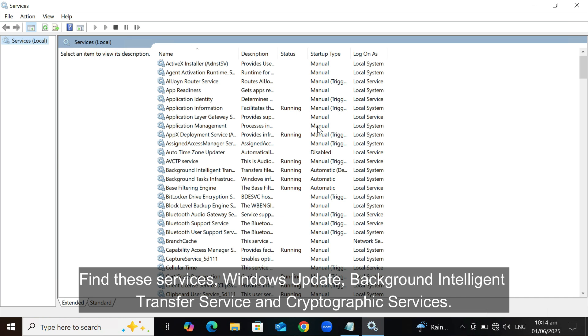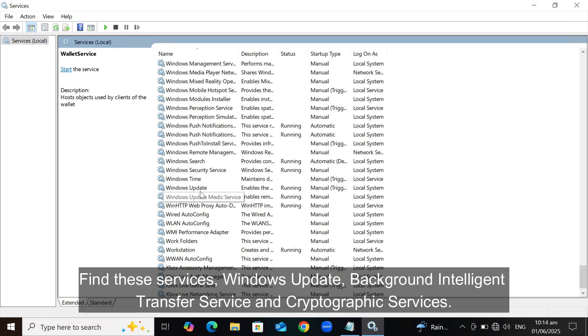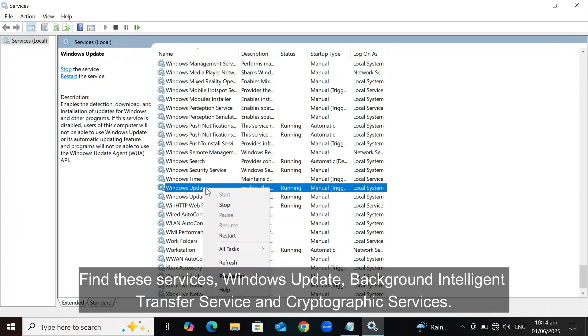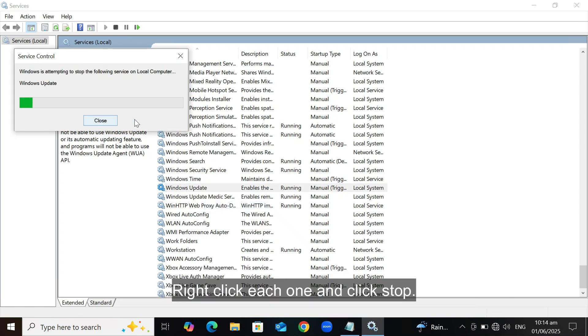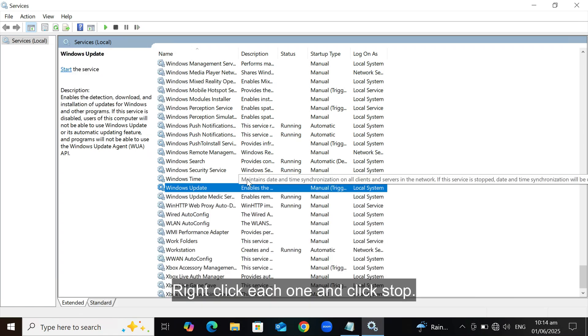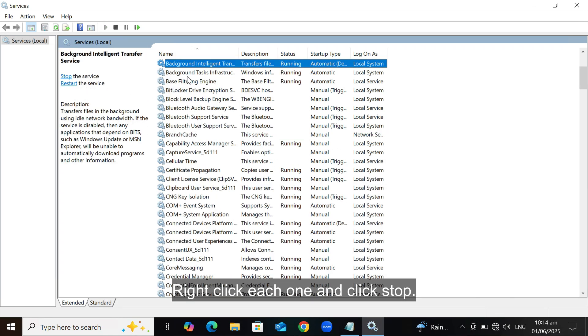Find these services: Windows Update, Background Intelligent Transfer Service, and Cryptographic Services. Right-click each one and click Stop.